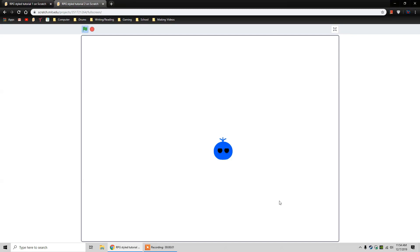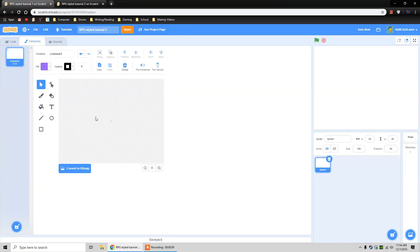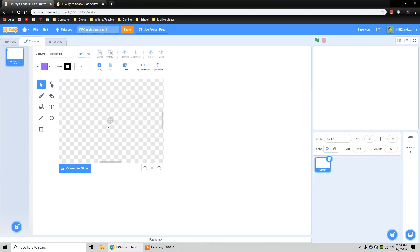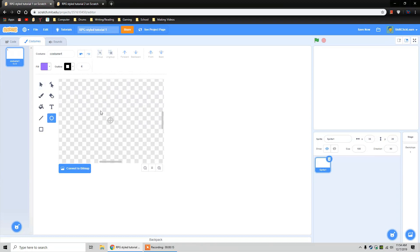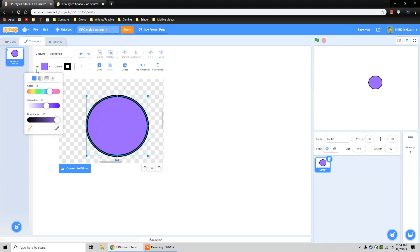I'm going to switch over to the blank project and create a new sprite. I'm going to click this paint button because I want to make my own. So I'm just going to zoom in and create my character, starting by drawing a circle, and I'm going to click fill and just change the color.